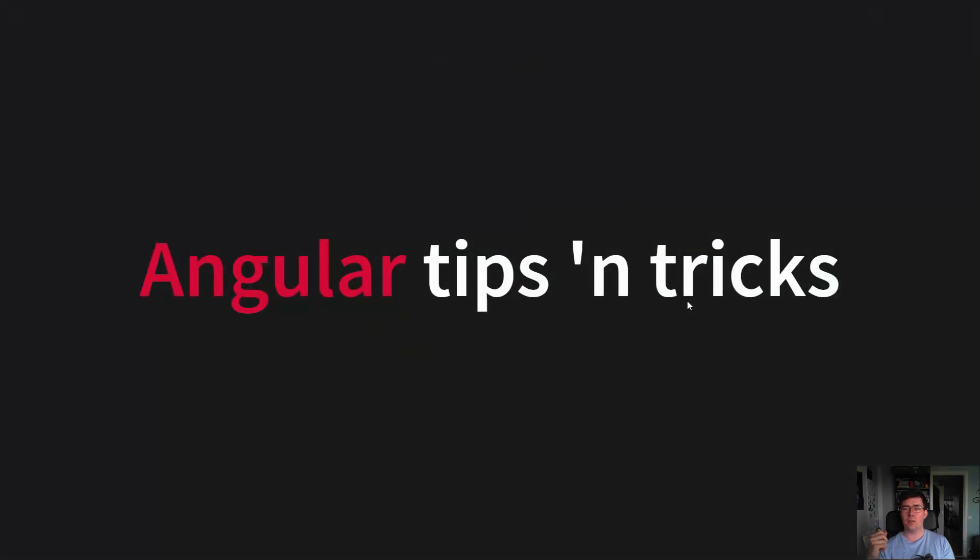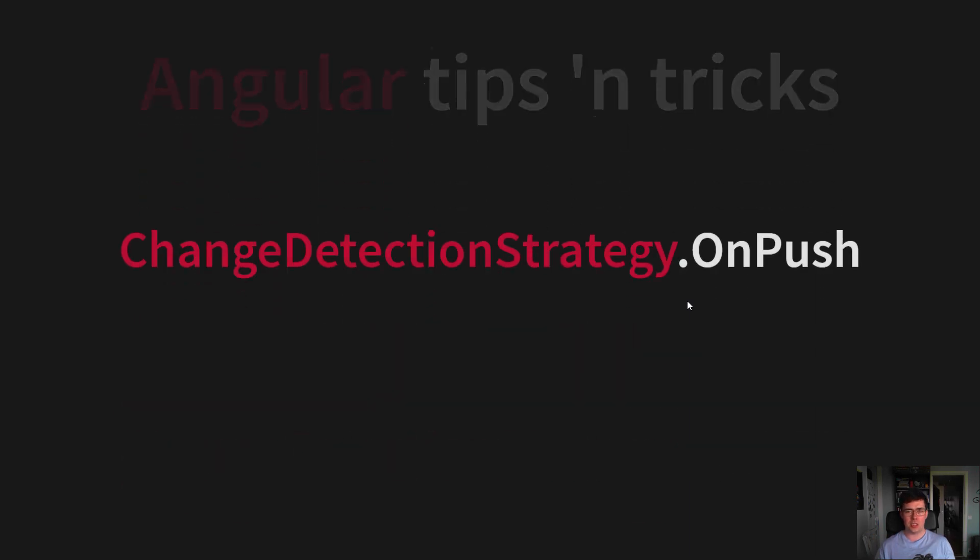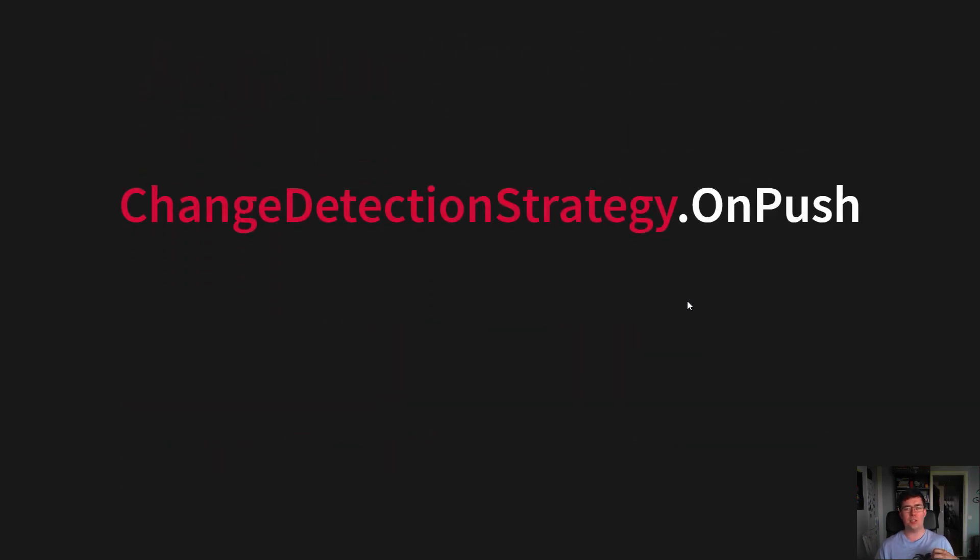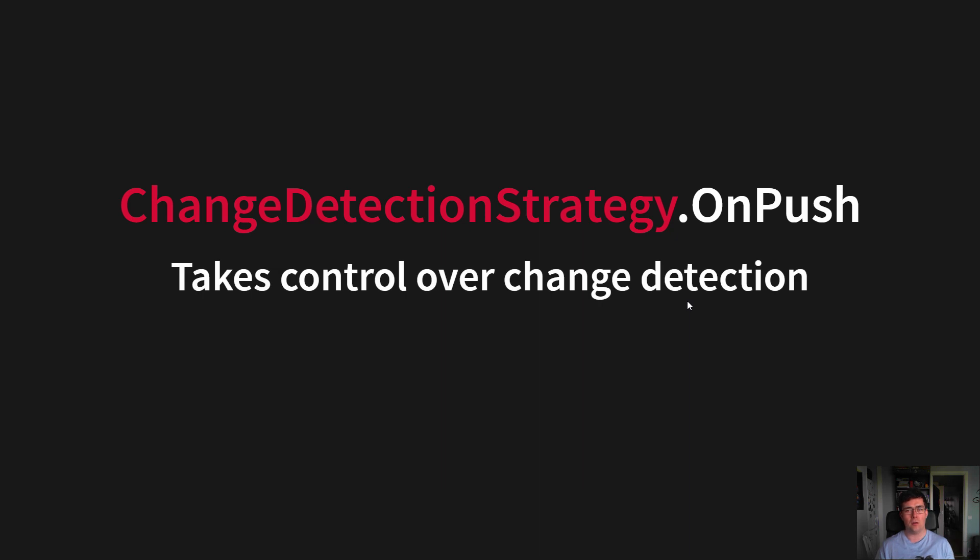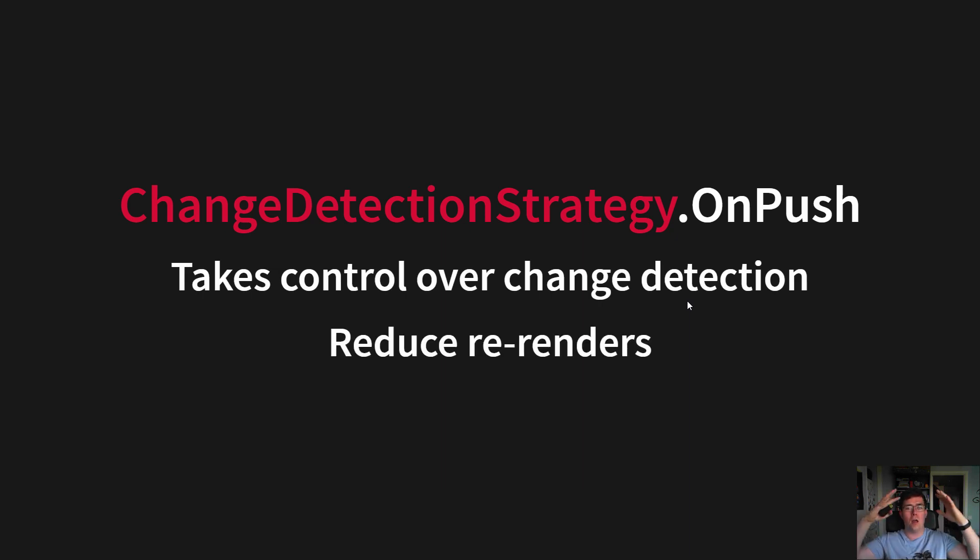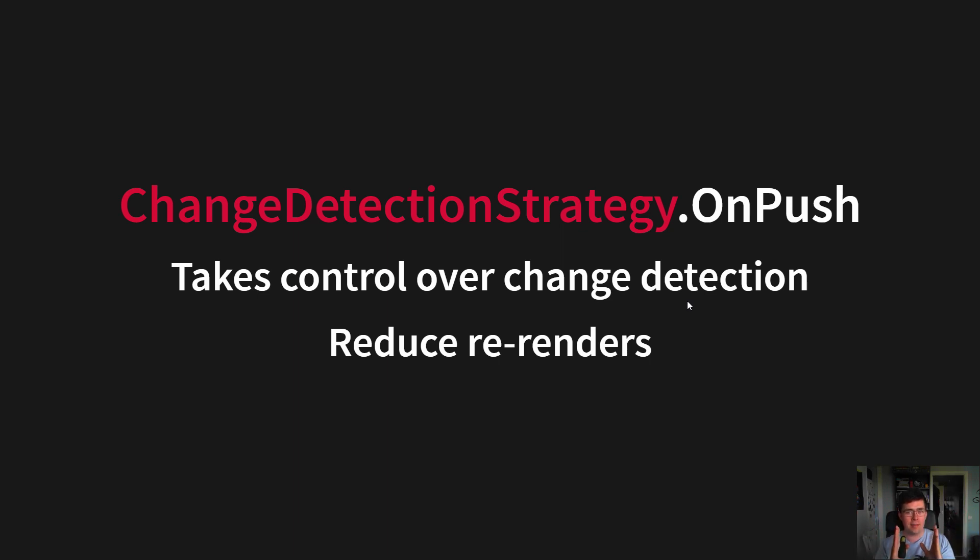What are some general Angular tips and tricks we found during our development? The first one is to use change detection strategy on push. This allows you to take control over when change detection runs and reduce re-renders, so a large component with a lot of moving parts will only re-render when it's necessary.